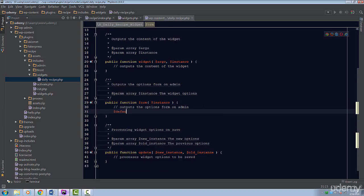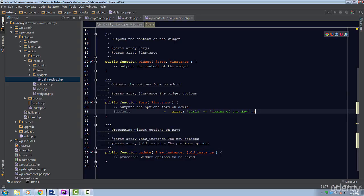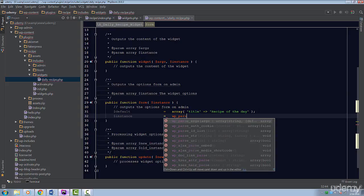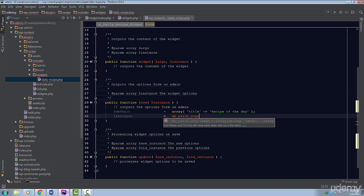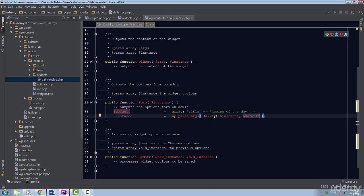Since there's only a title, we'll set the default title to recipe of the day. Next, we're going to set the instance variable to the value returned by the function WP_PARSE_ARGS. This is a utility function provided by WordPress. This method will merge two arrays together and return the merged array. If the instance already has a title, then the default won't override that title. Otherwise, the title will be set from the default array. This will guarantee that we have a title set whether this is a new instance or not.